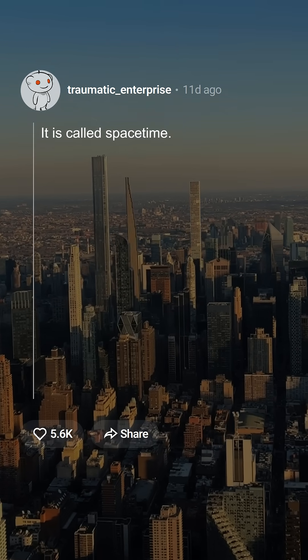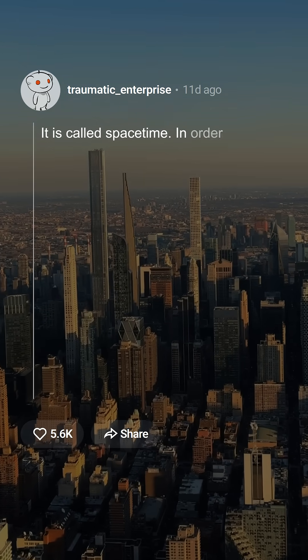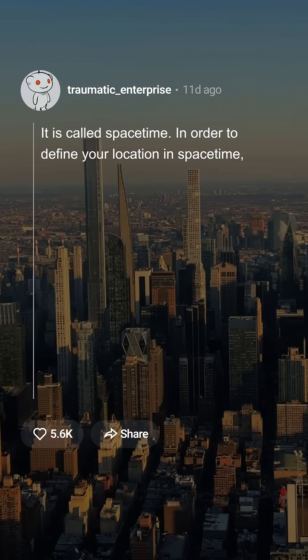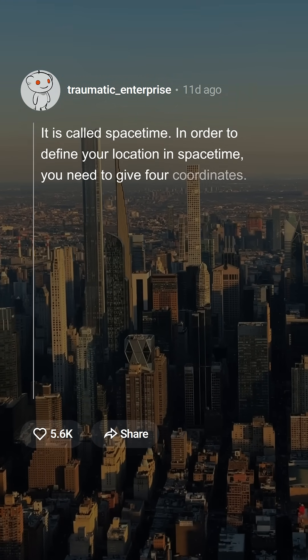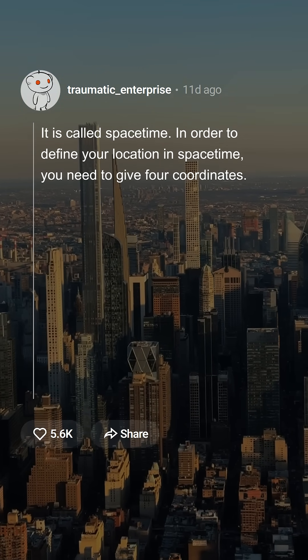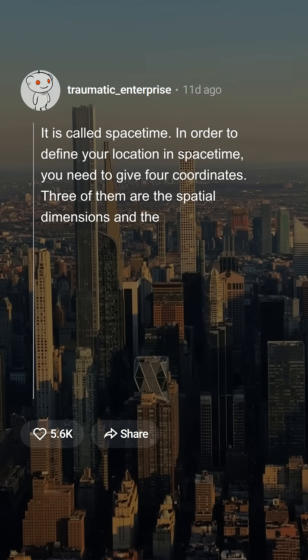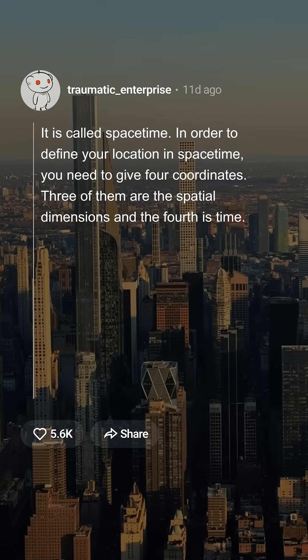It is called spacetime. In order to define your location in spacetime, you need to give four coordinates. Three of them are the spatial dimensions and the fourth is time.